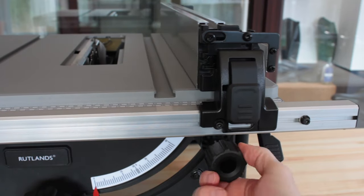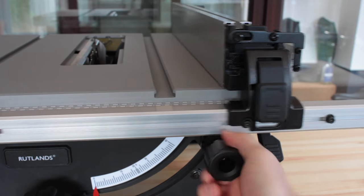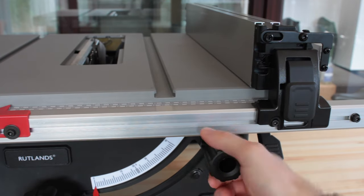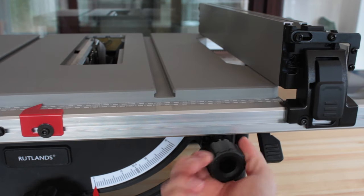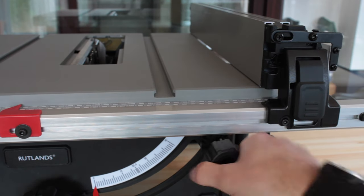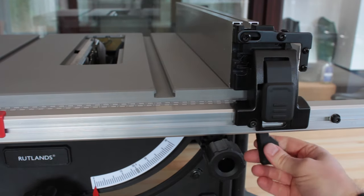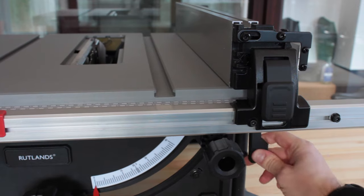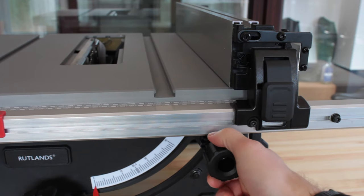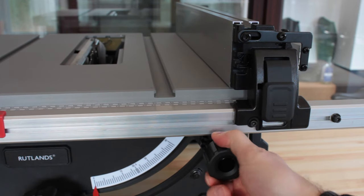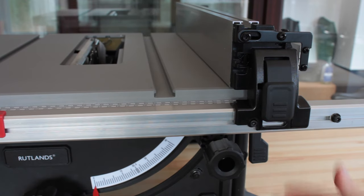The rack and pinion fence itself is awesome. It allows you to make micro adjustments and then you can lock it in place using this black lever on the right and it doesn't move. There's no play in it whatsoever which is mega.